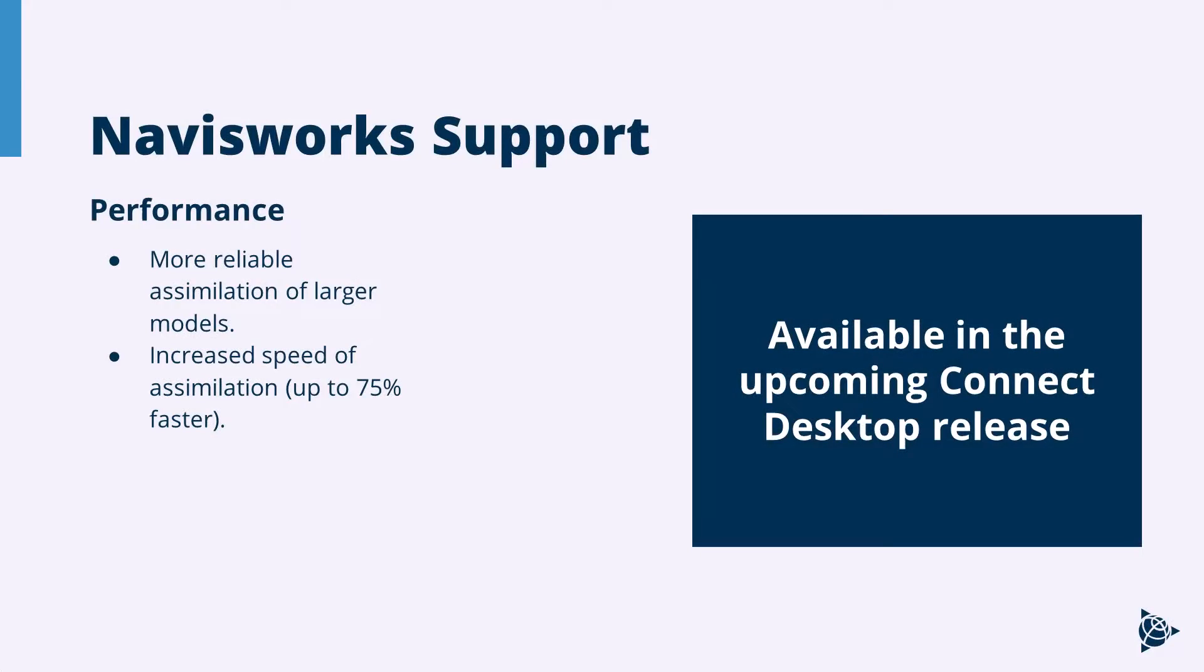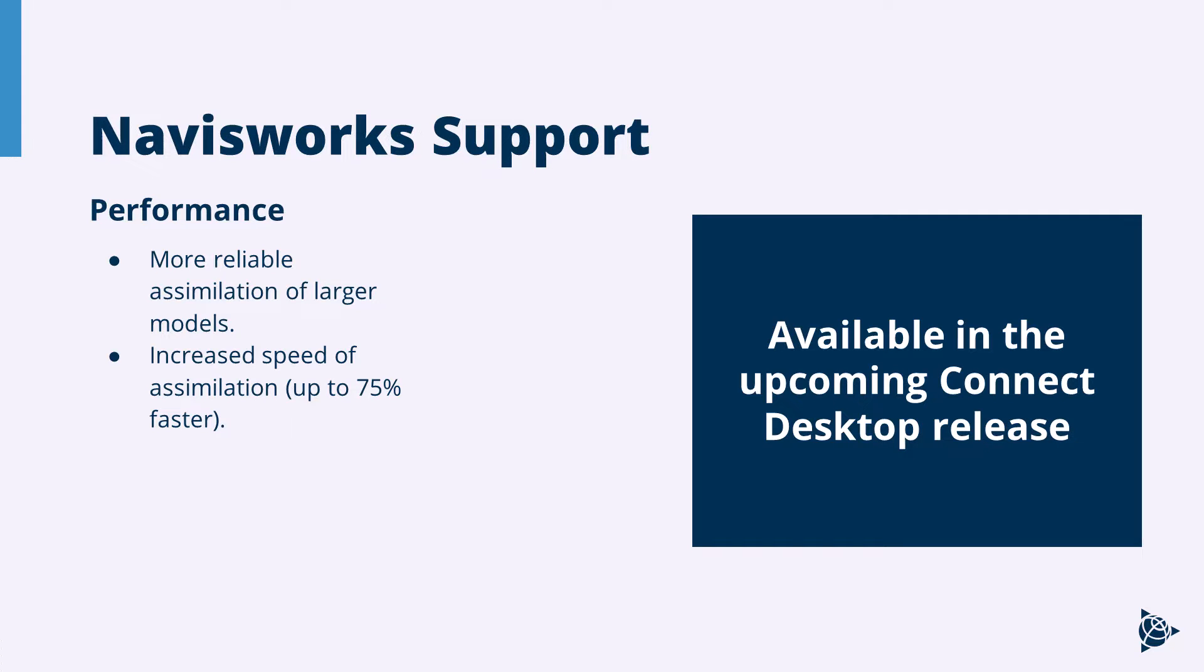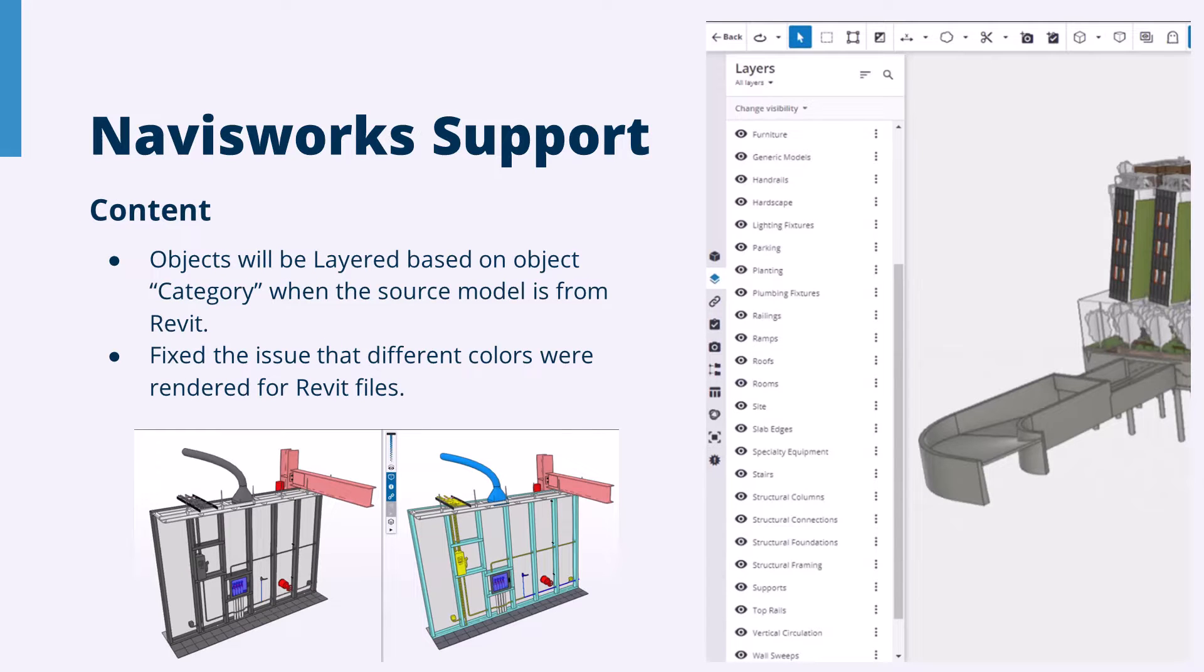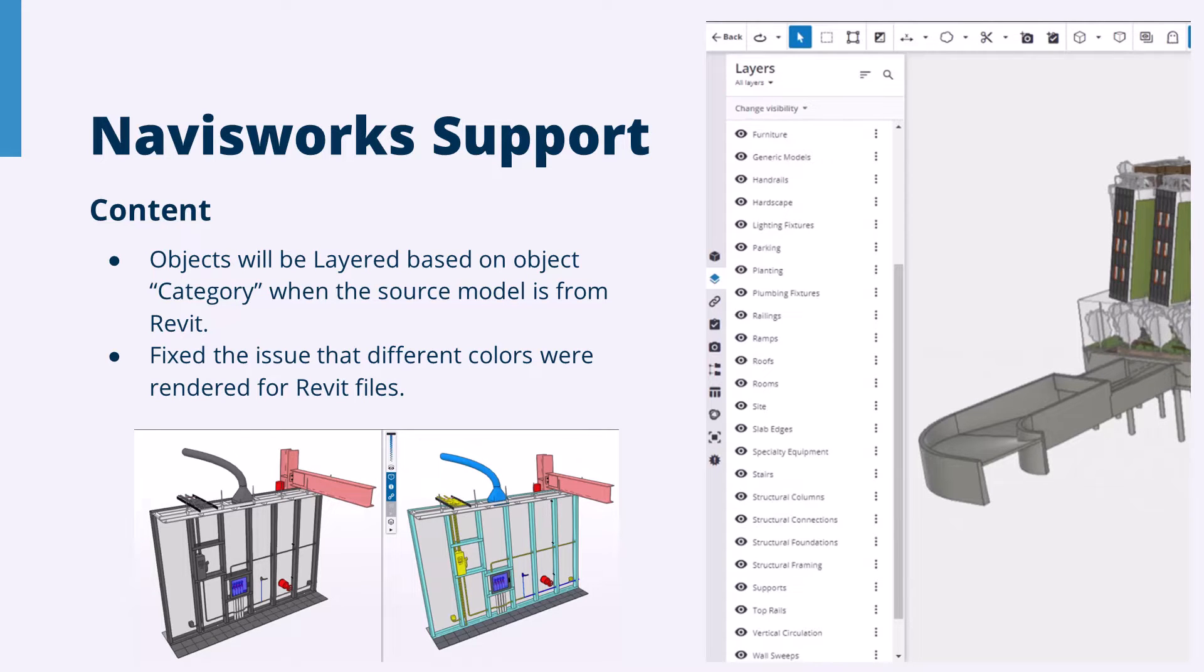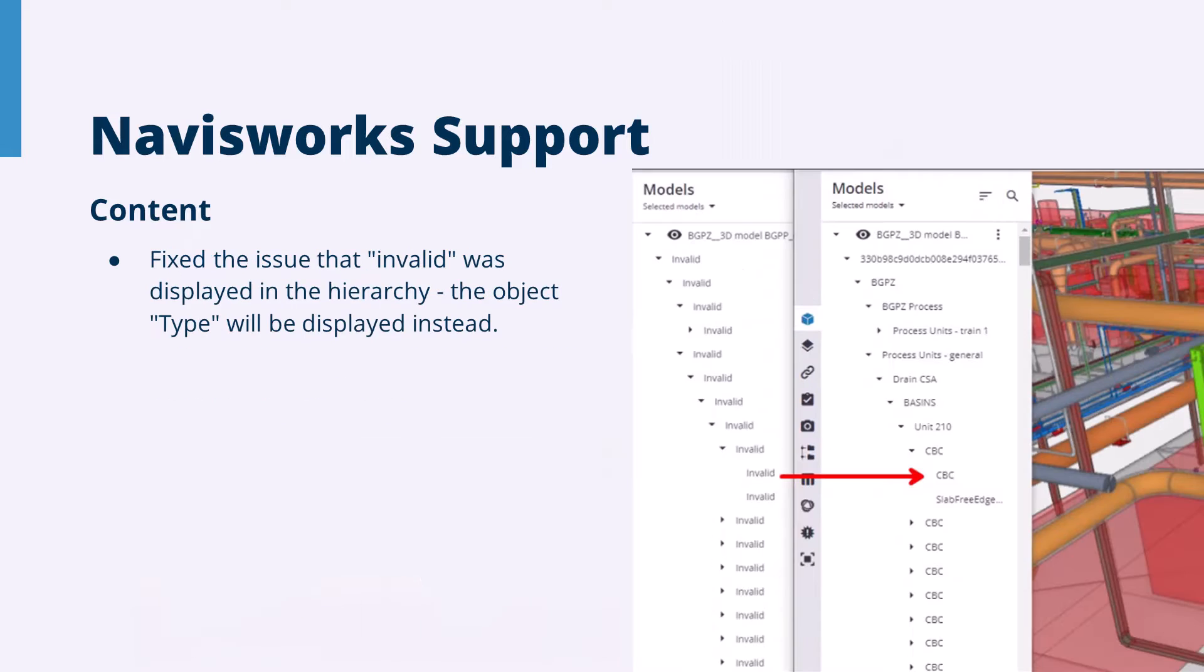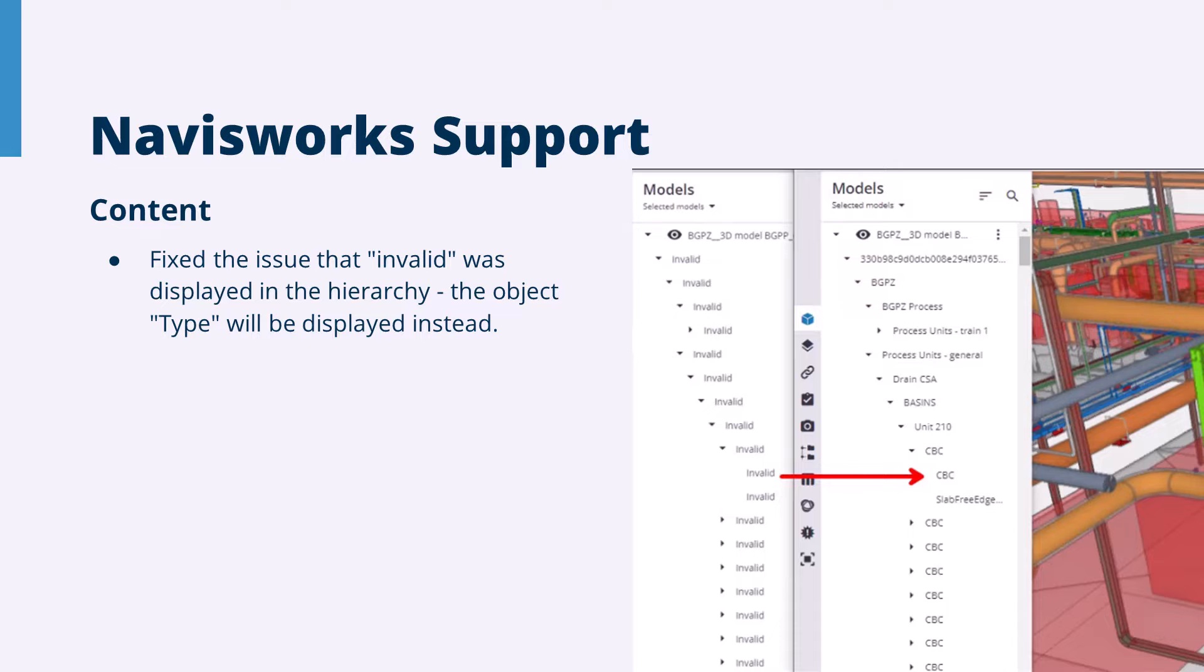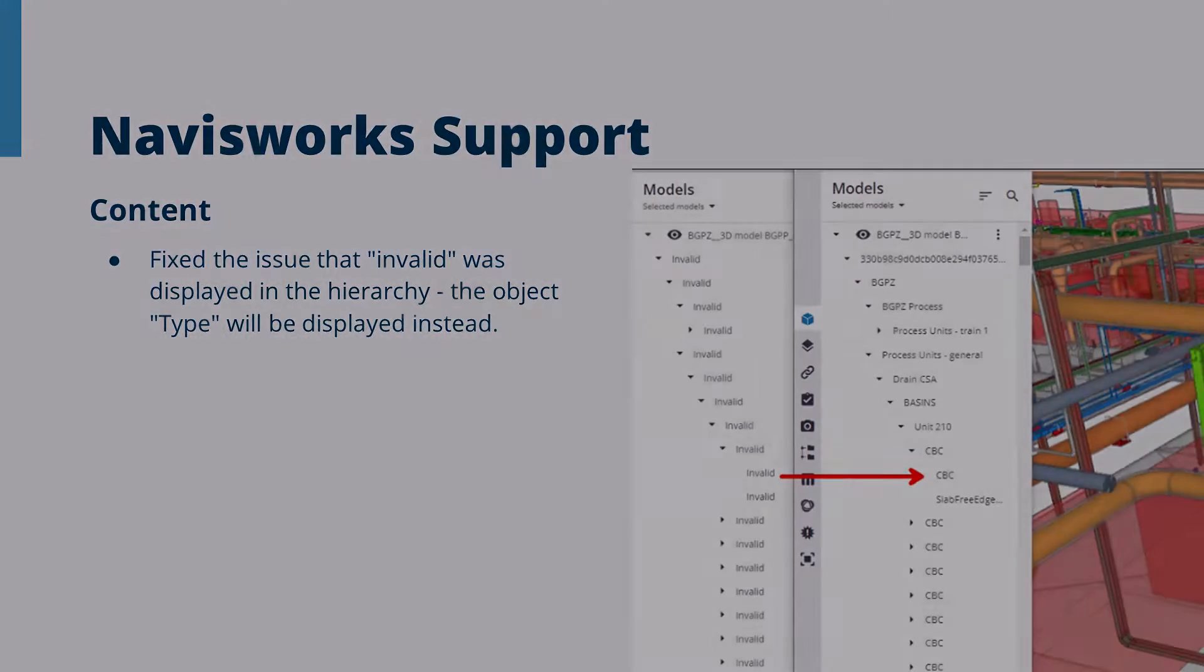So the next thing to talk about is actually not a feature in ConnectAR, but it's a big upgrade to our support for Navisworks that we offer in Trimble Connect. A lot of our ConnectAR users are working with Navisworks. We've got general improvements to the assimilation speed, improvements to the way we manage content, working with colors and categorization of the data, fixing some of the little issues people may have encountered with things like invalid information coming through in the metadata. All of that is going to be available in the next release of Trimble Connect Desktop.